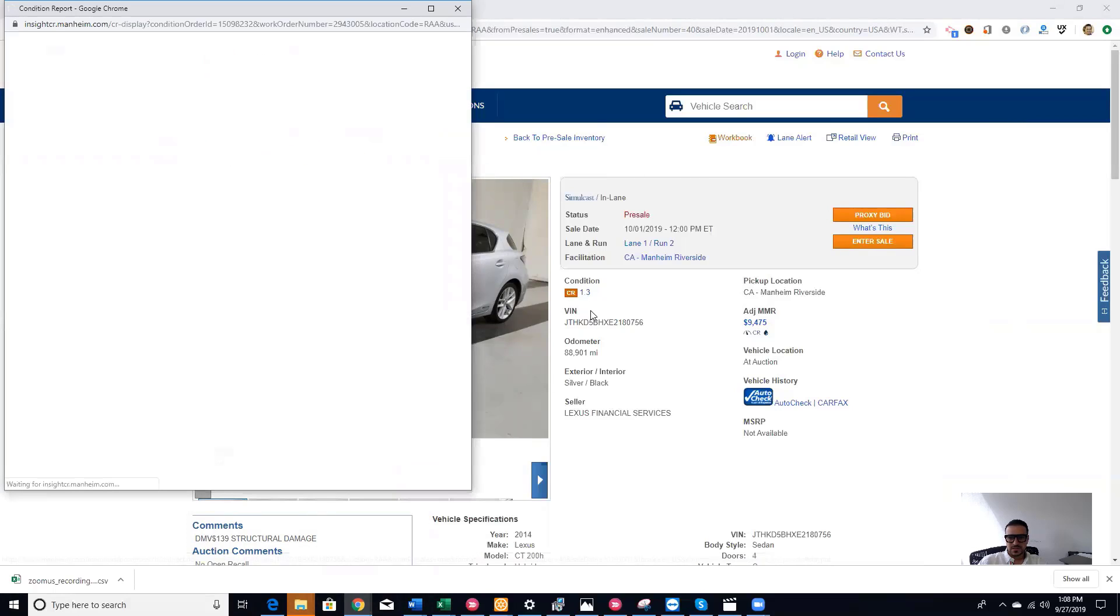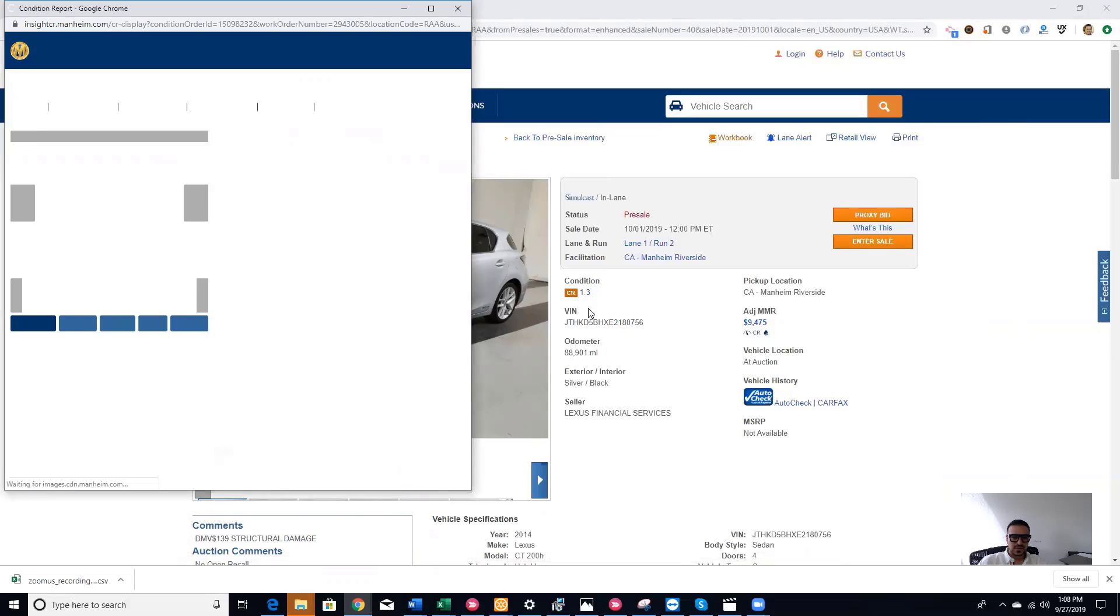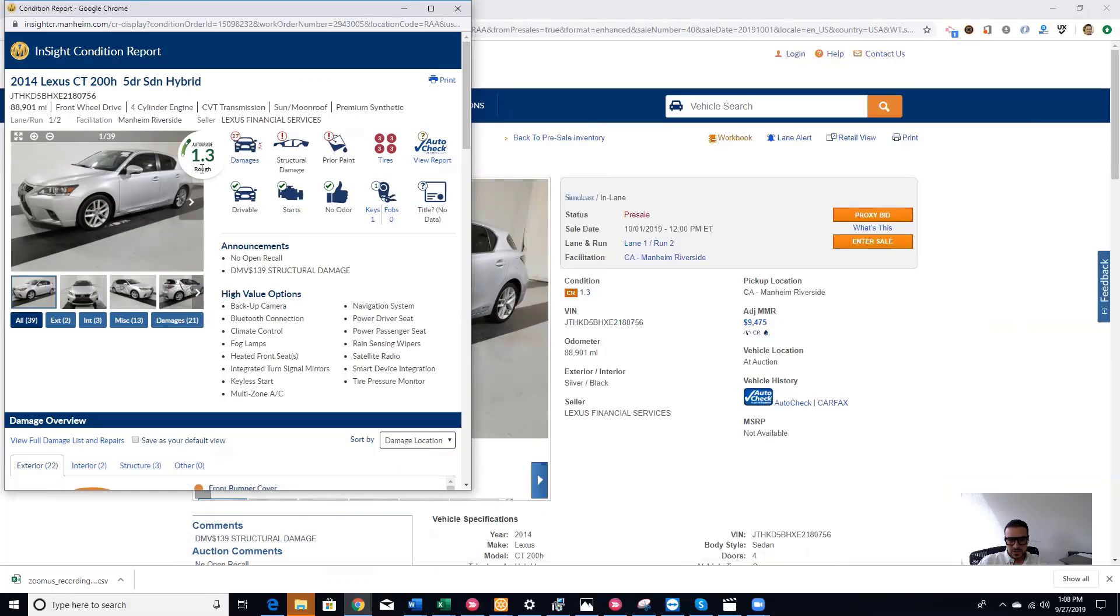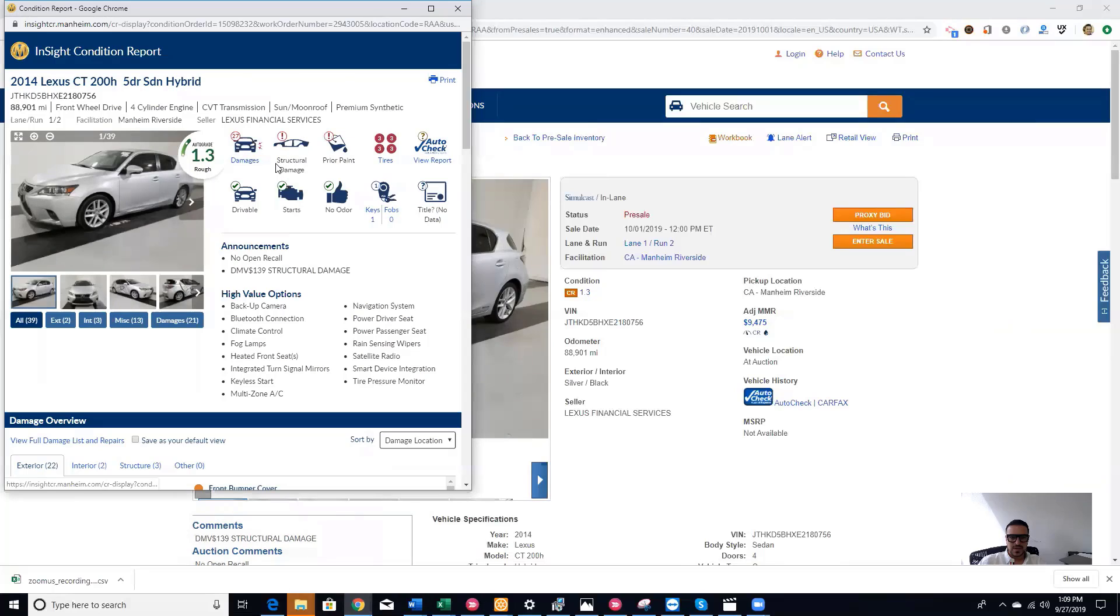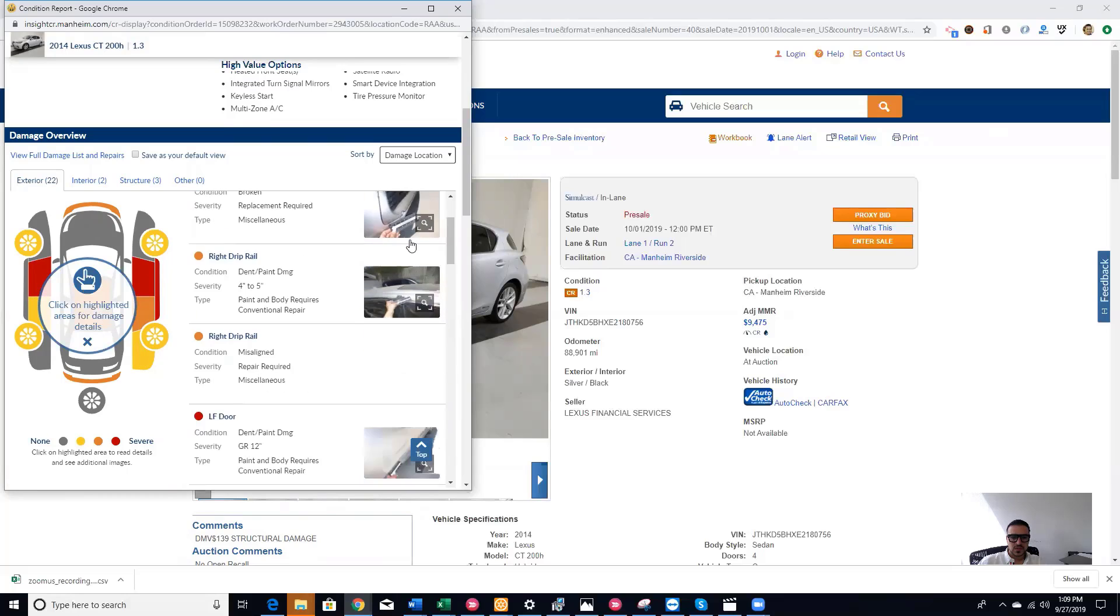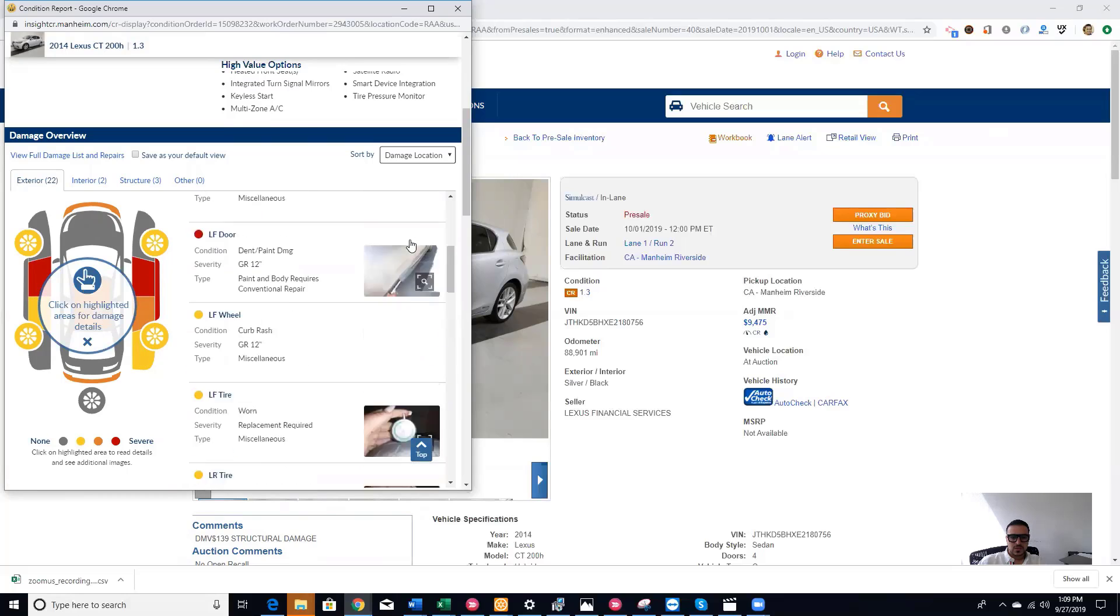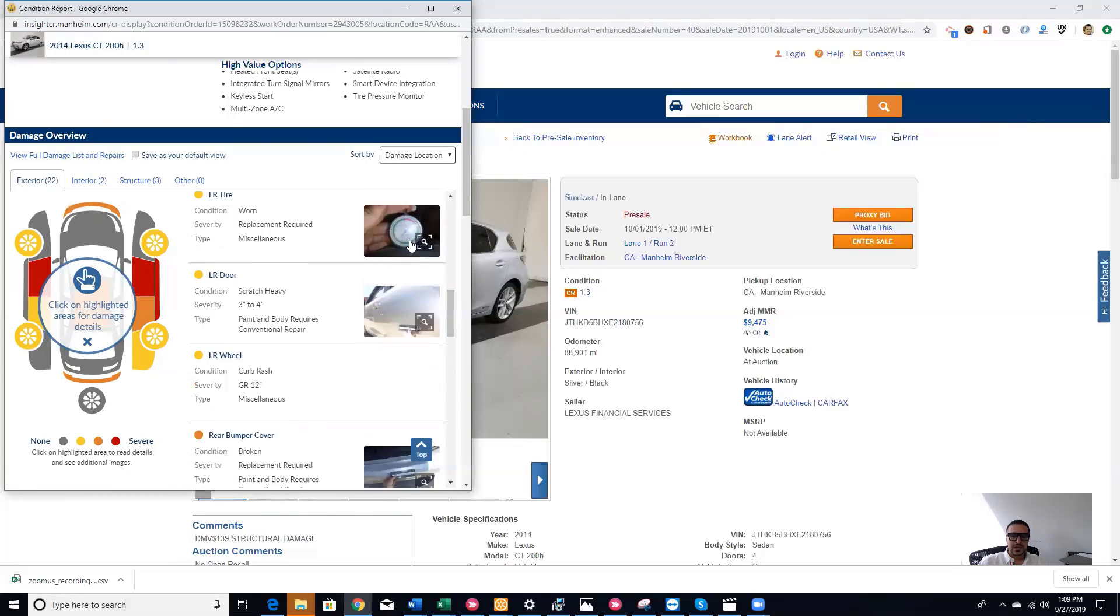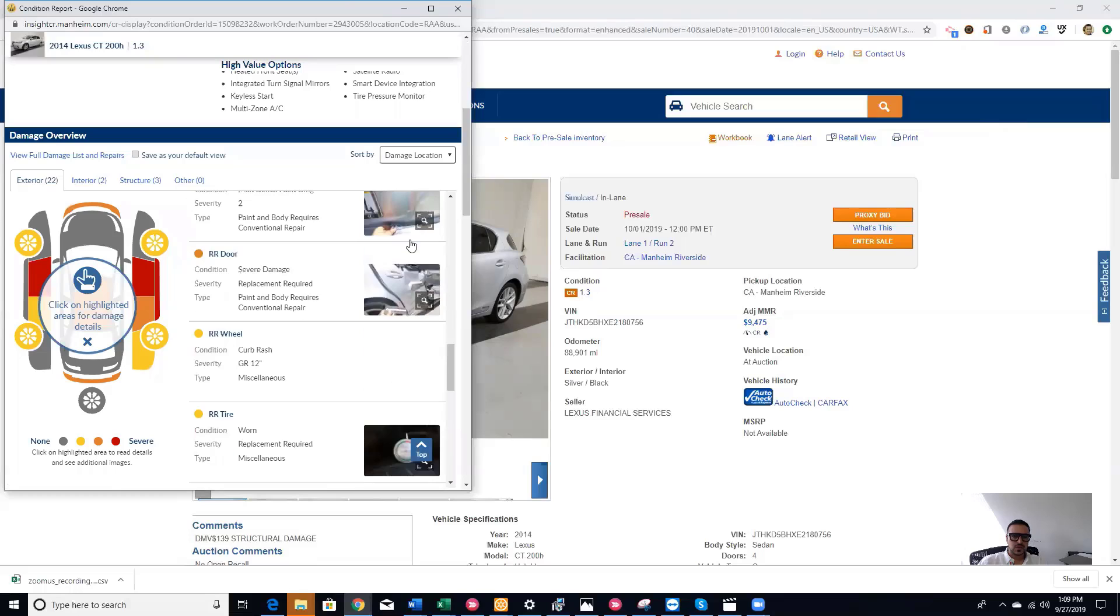If you want to see more about the condition report, you click on condition report. You will see this is 1.3, that's a poor condition. The car has 27 damages here. This is actually new here on the dashboard. They didn't have much detail like this before. So now you have 27 damages, structural damage, prior paint. The car is damaged. You can click to see the areas and the pictures.